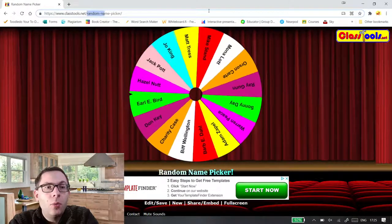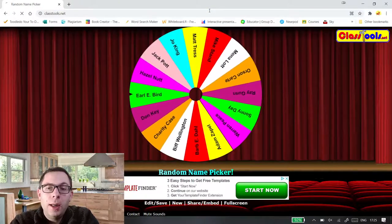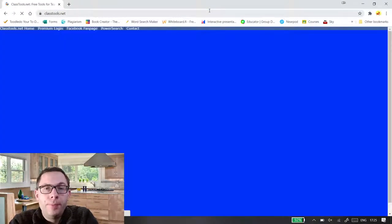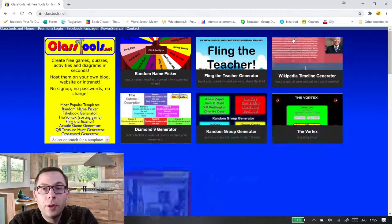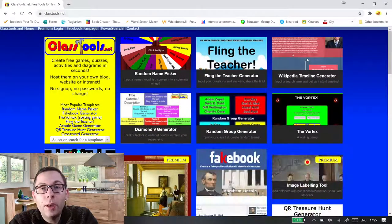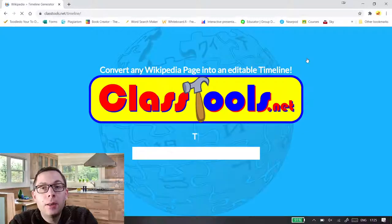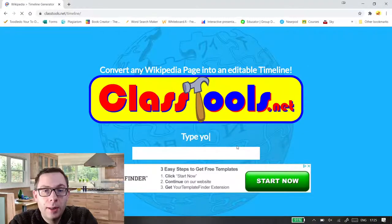Another one which is I've to be honest fallen in love with this one a little bit. This is the Wikipedia timeline generator.